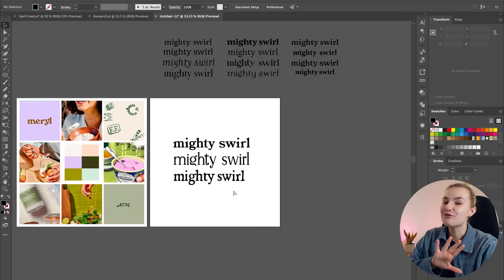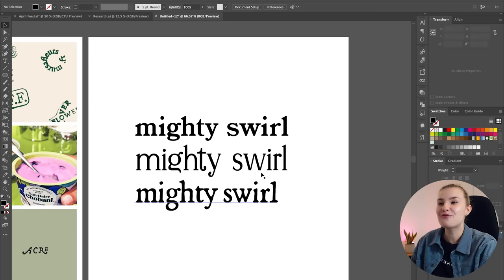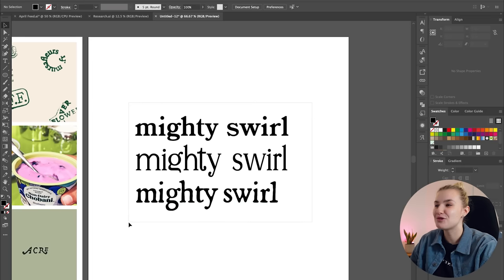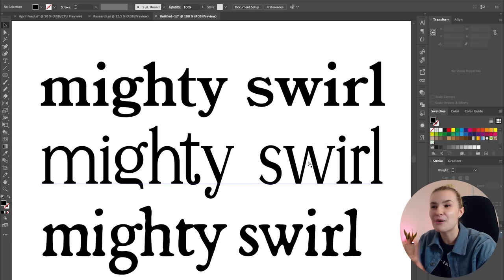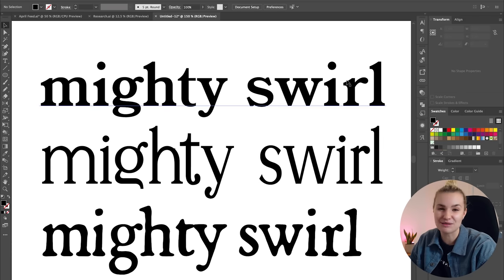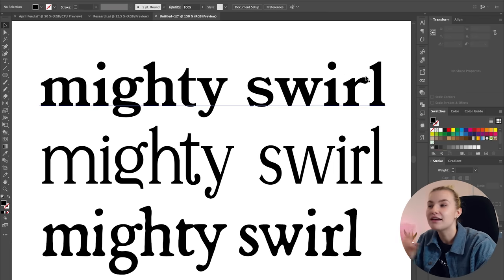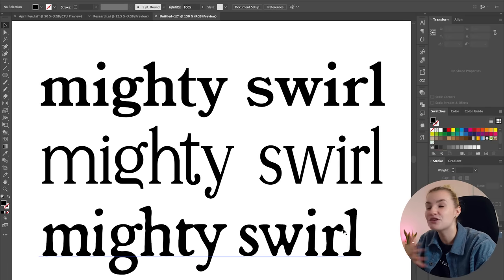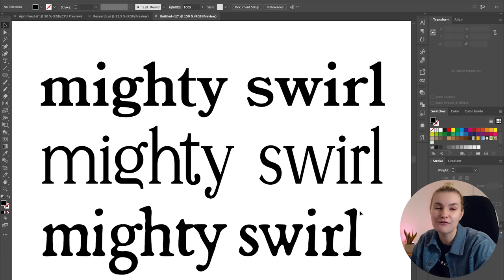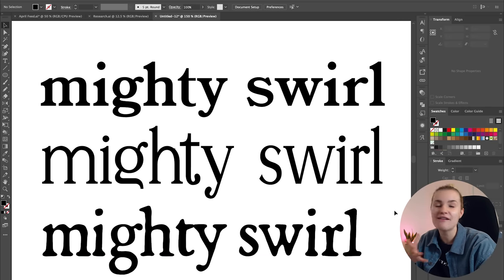So after going through a lot of fonts that match the mood board, these are the three that I want to go with and explore further. The client understands the importance of using that serif font with the curves to create that friendly and inviting feeling.